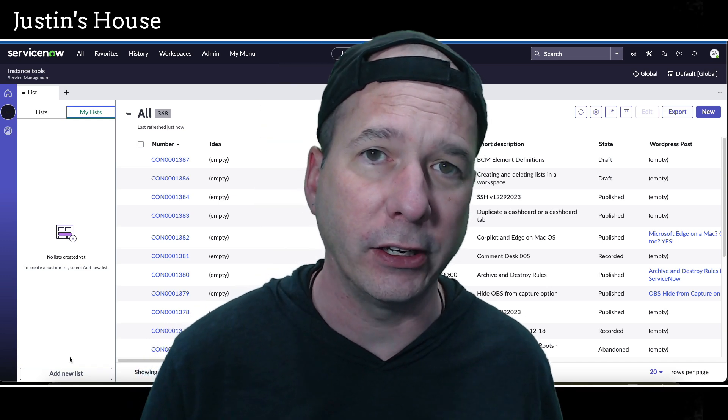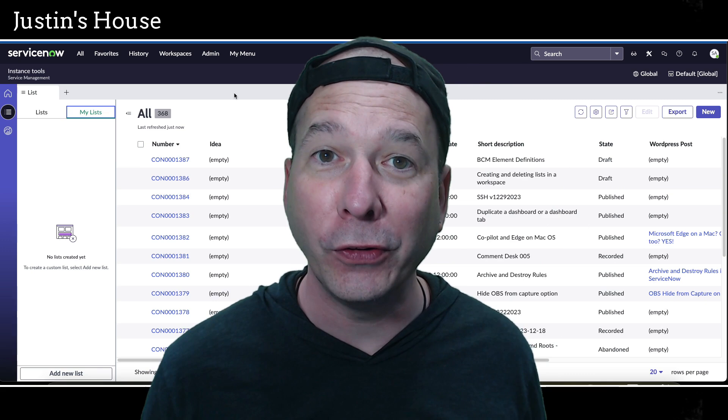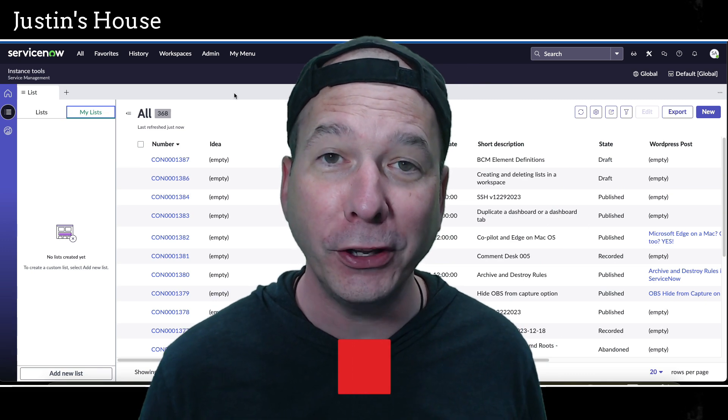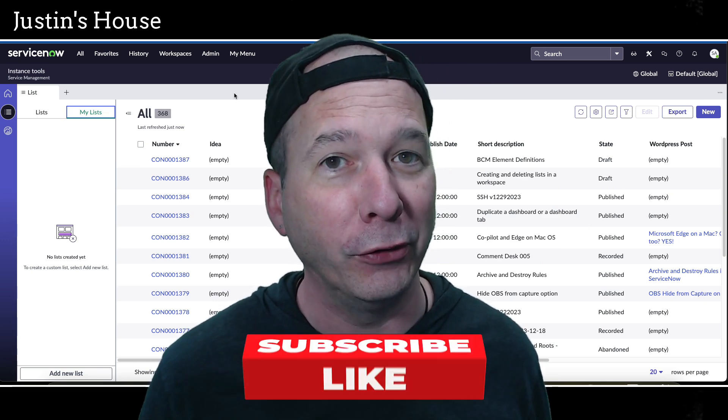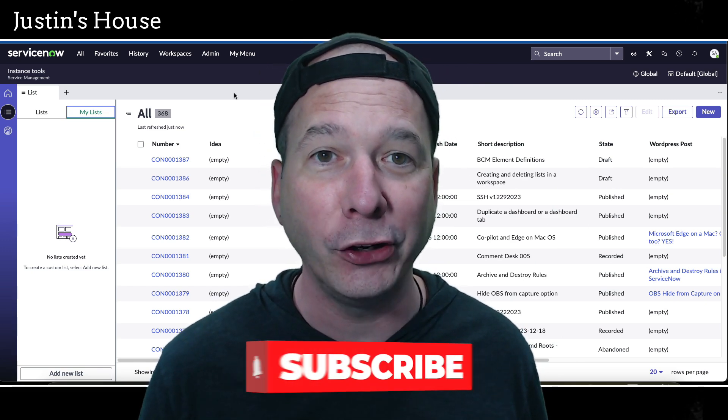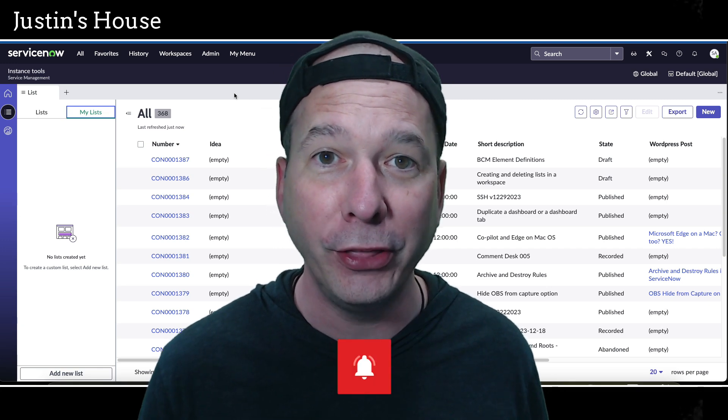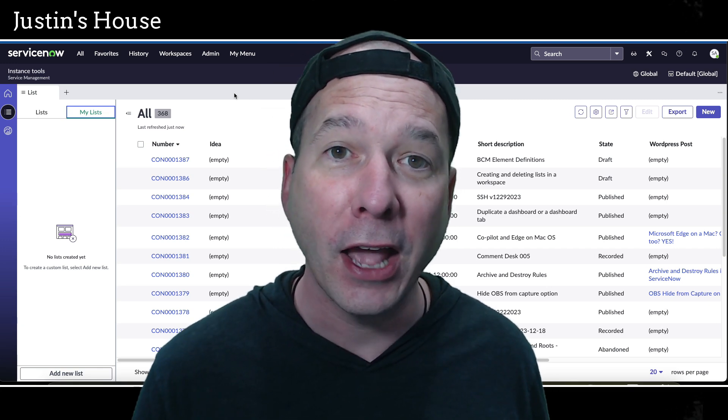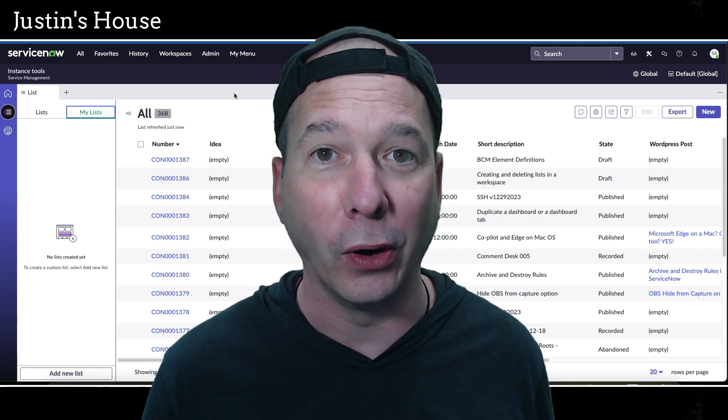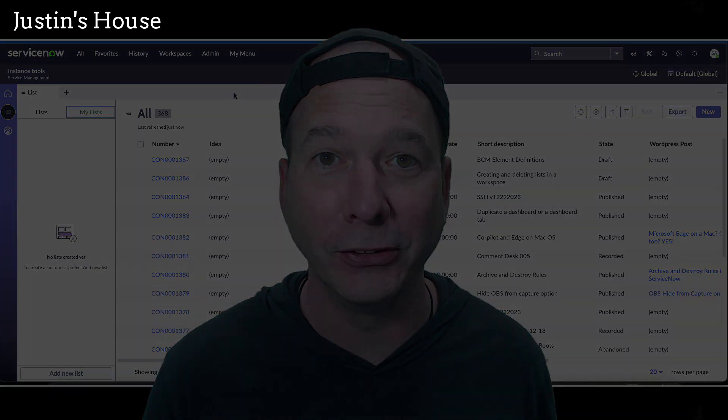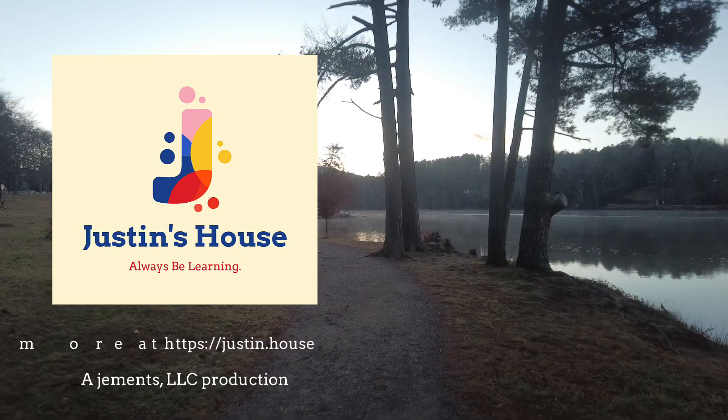I covered two things there: how to create a list that the workspace administrator didn't think of, and then use the settings icon to delete the list after you don't need it anymore. I hope you found this video helpful. If you did, please like, subscribe, or share it with somebody who you think might be interested in adding or removing lists from their favorite workspace in ServiceNow. Until next time, don't forget to always be learning.